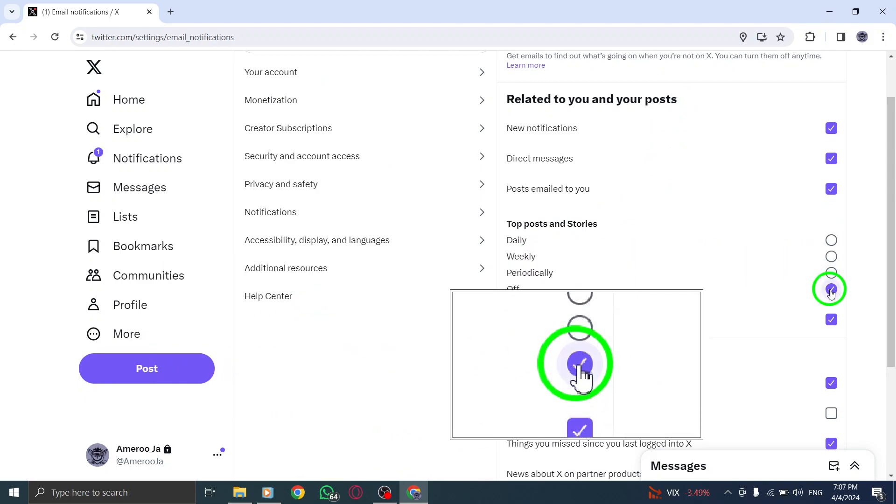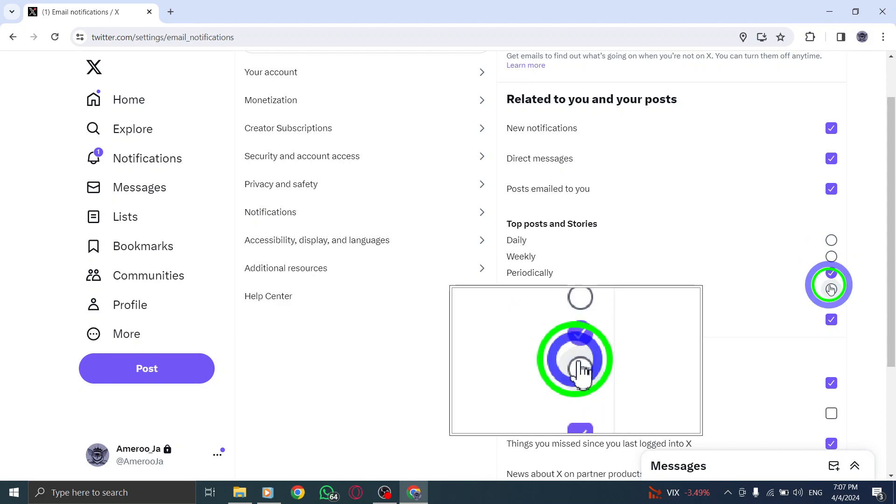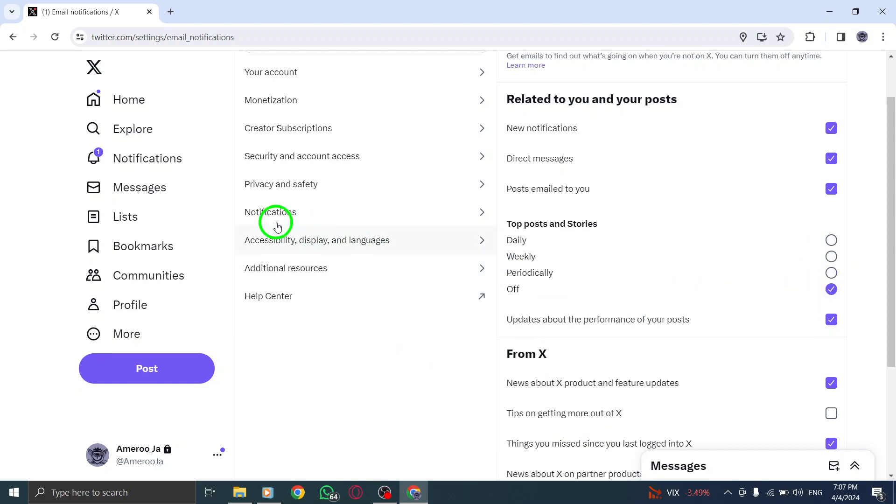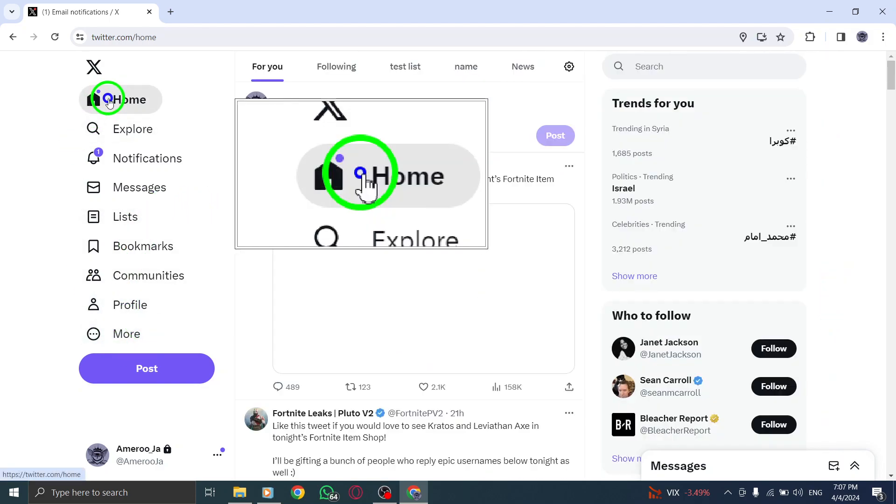Step 4: Don't forget to save your changes by clicking on the Save Changes button.